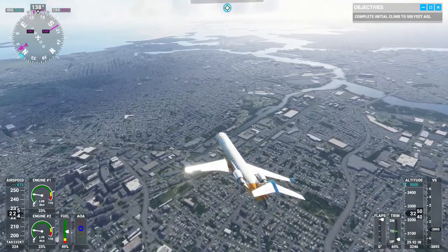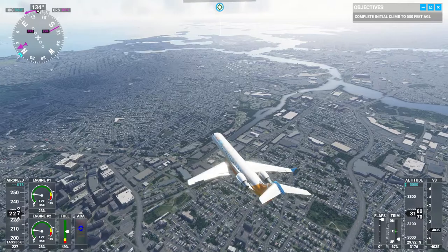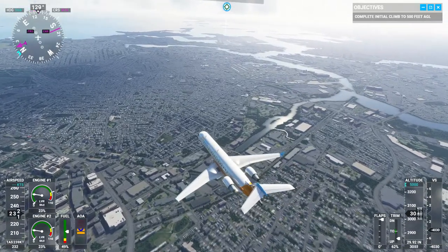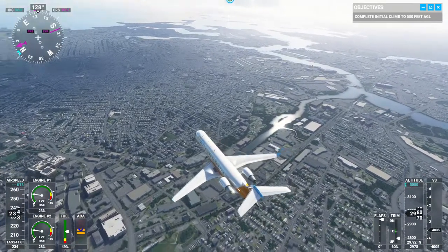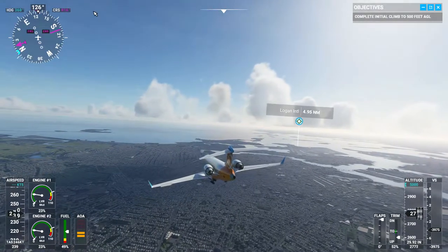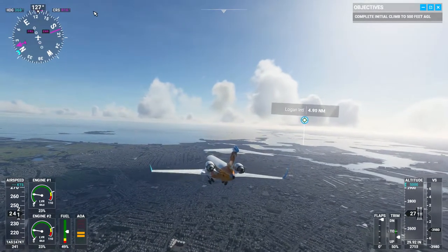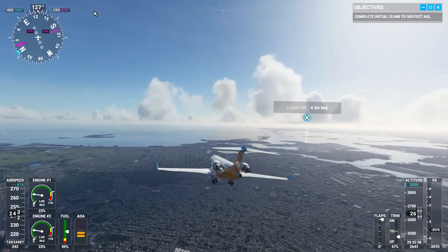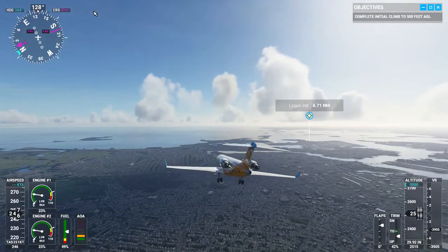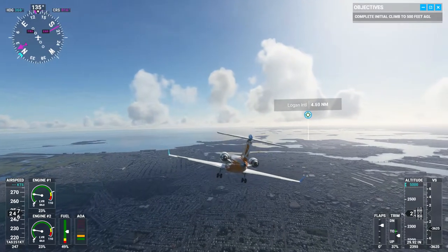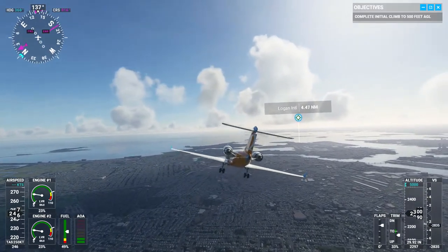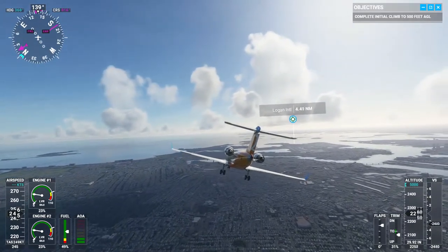Now we're on final approach. I've put my landing gear down and I'll be getting my flaps down pretty soon as well. I'm not a great pilot so hopefully this doesn't crash.